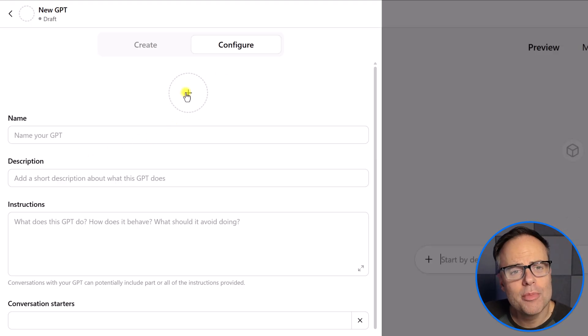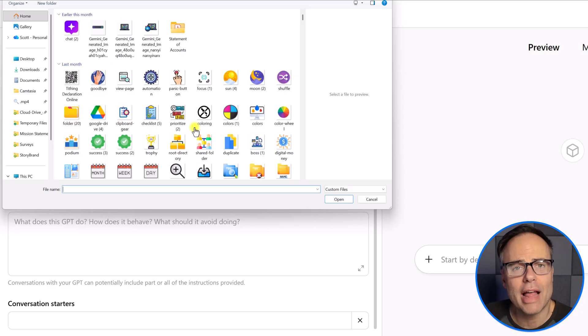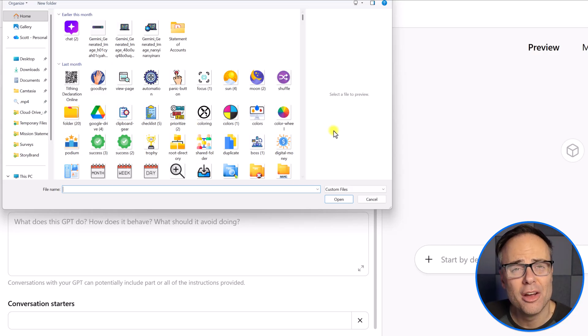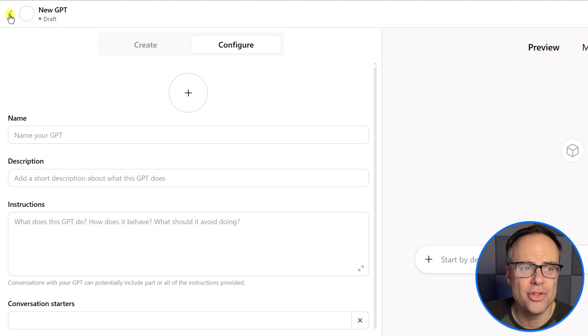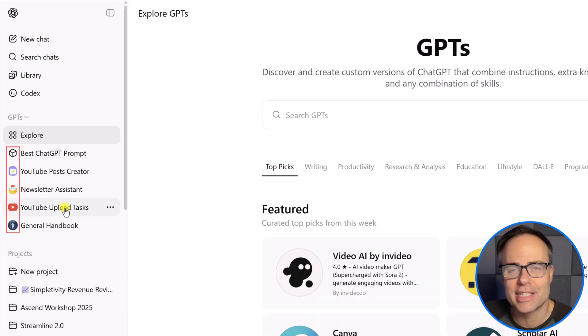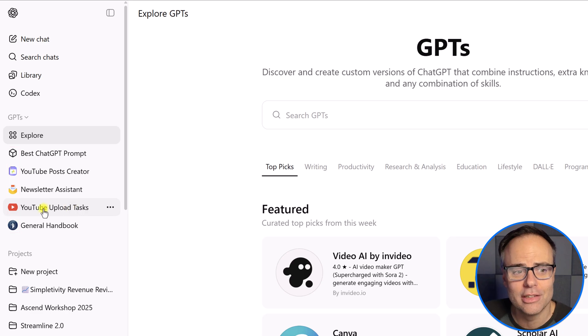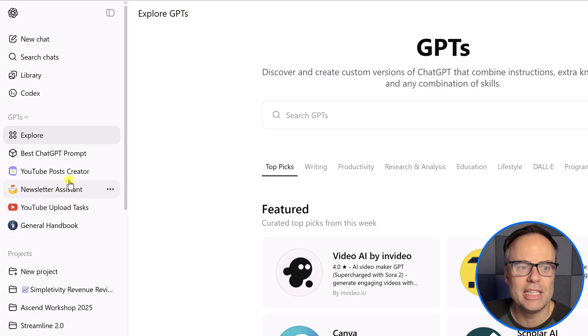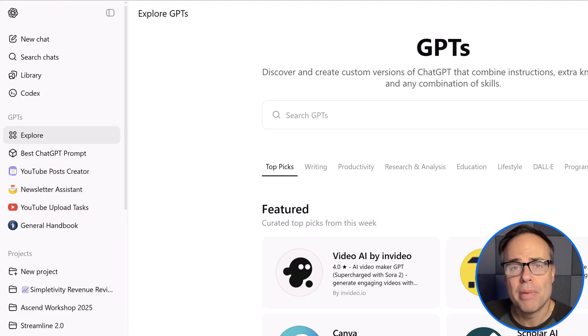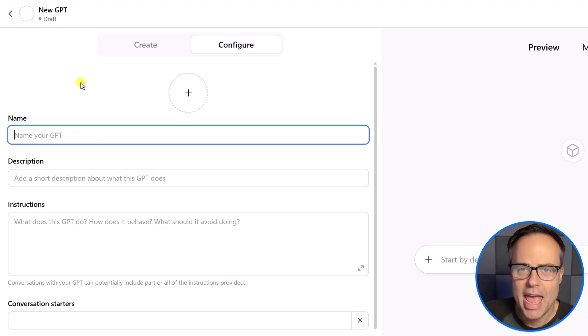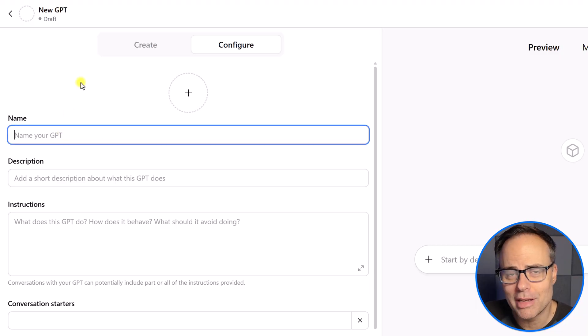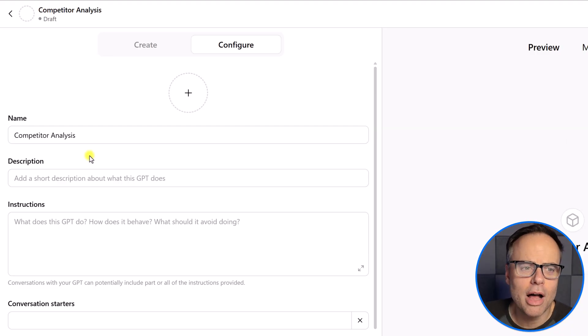Now, first of all, you can come here and upload an icon. This can be actually very helpful as you are creating multiple custom chat GPTs so that you can identify them in your menu. If we go back over here, you can see that it's very easy for me to see the distinction between my YouTube custom GPT, my newsletter GPT, and my YouTube post GPT, simply by those icons there. But it's not necessary, you don't have to. Let's go to our name and call it something that is descriptive, but relatively short.